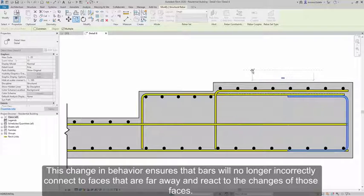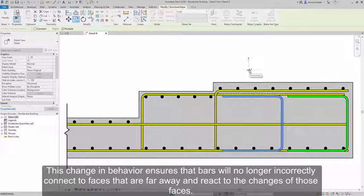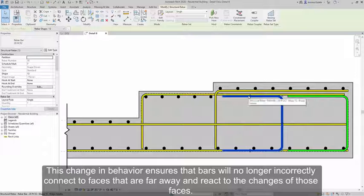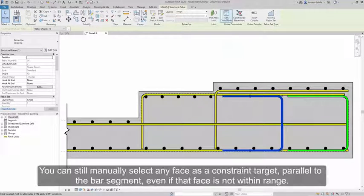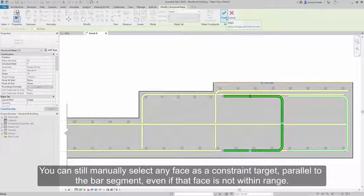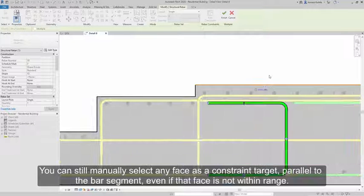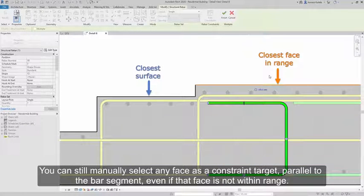This change in behavior ensures that bars will no longer incorrectly connect to faces that are far away and react to the changes of those faces. You can still manually select any face as a constraint target, parallel to the bar segment, even if that face is not within range.